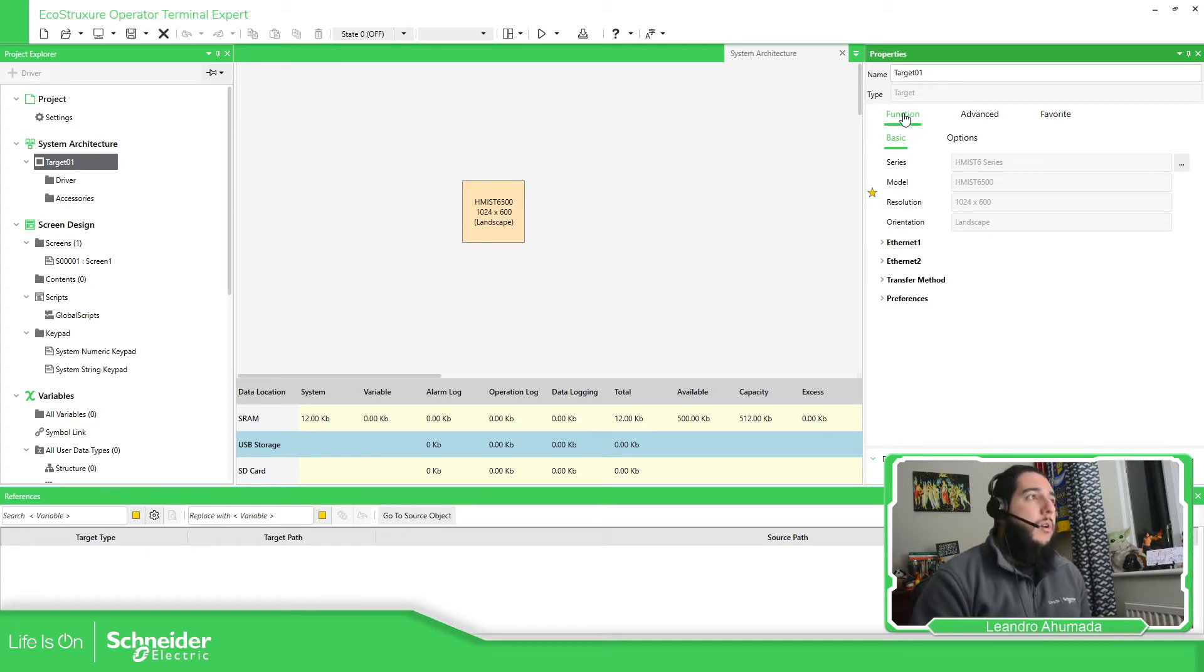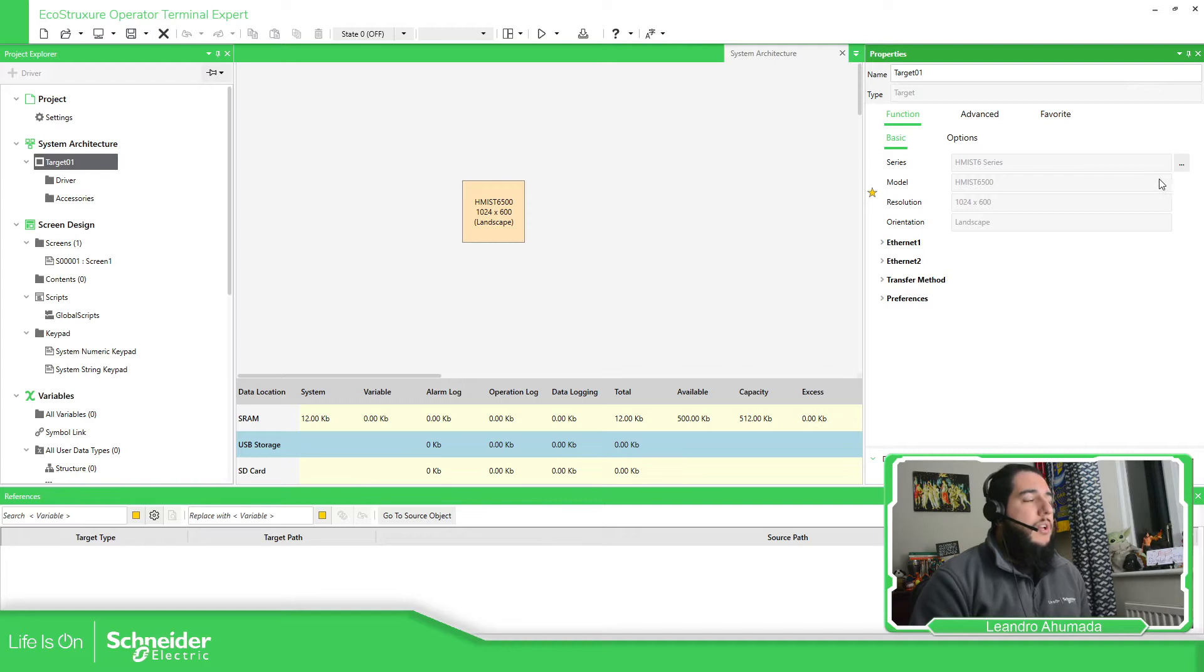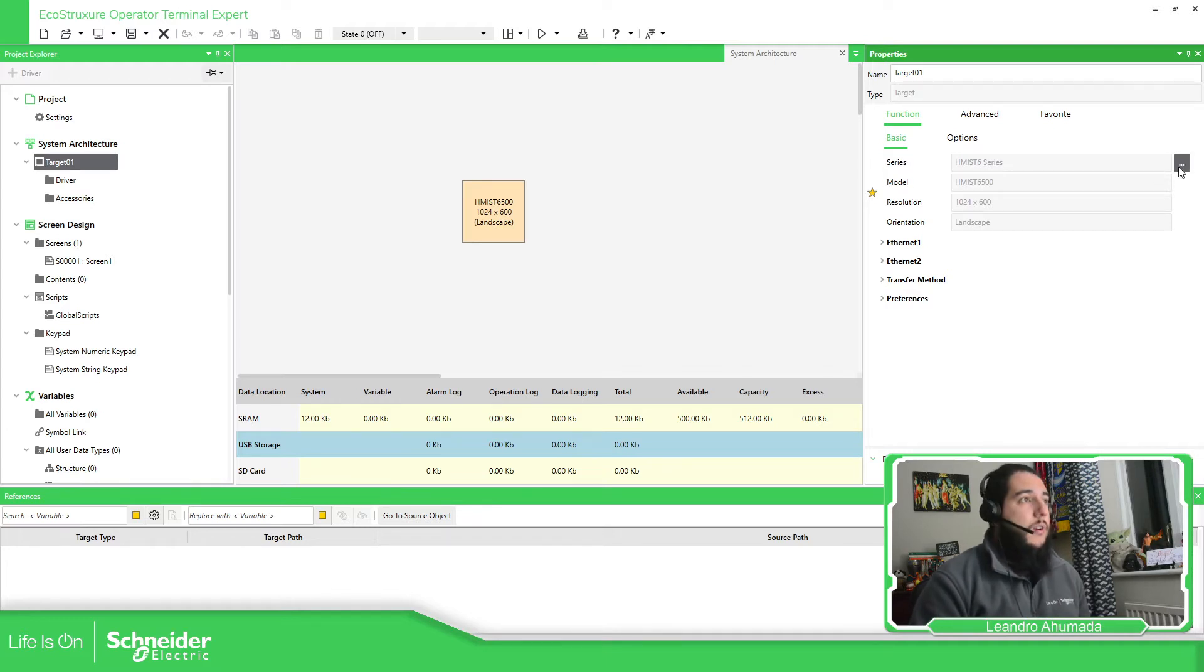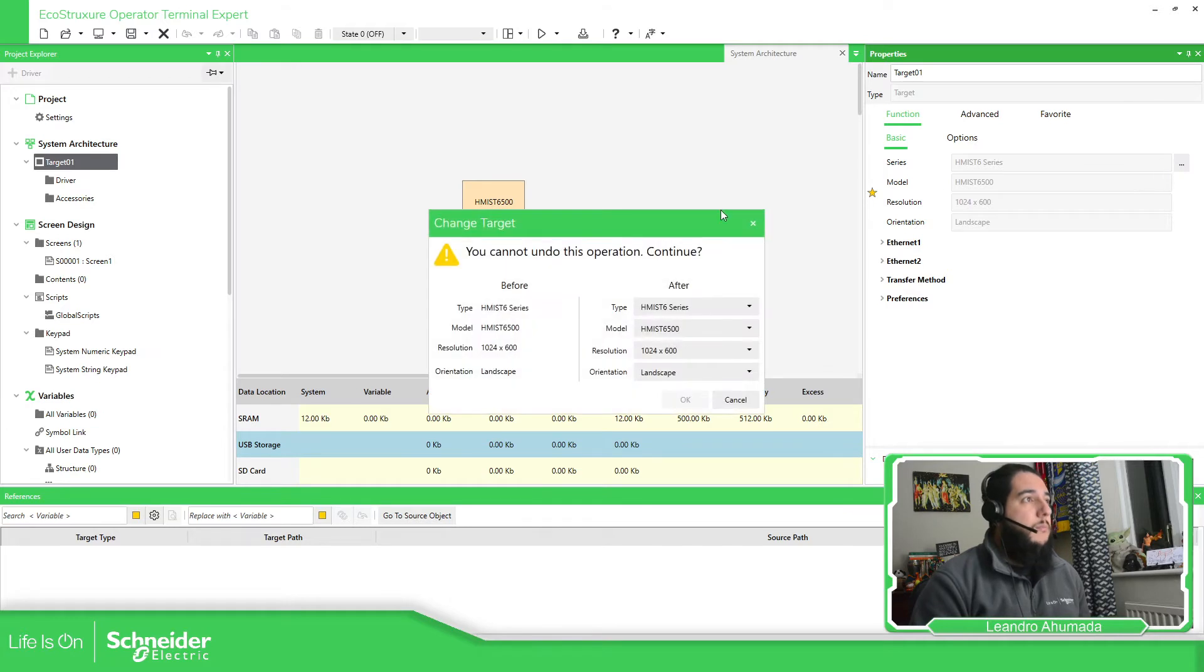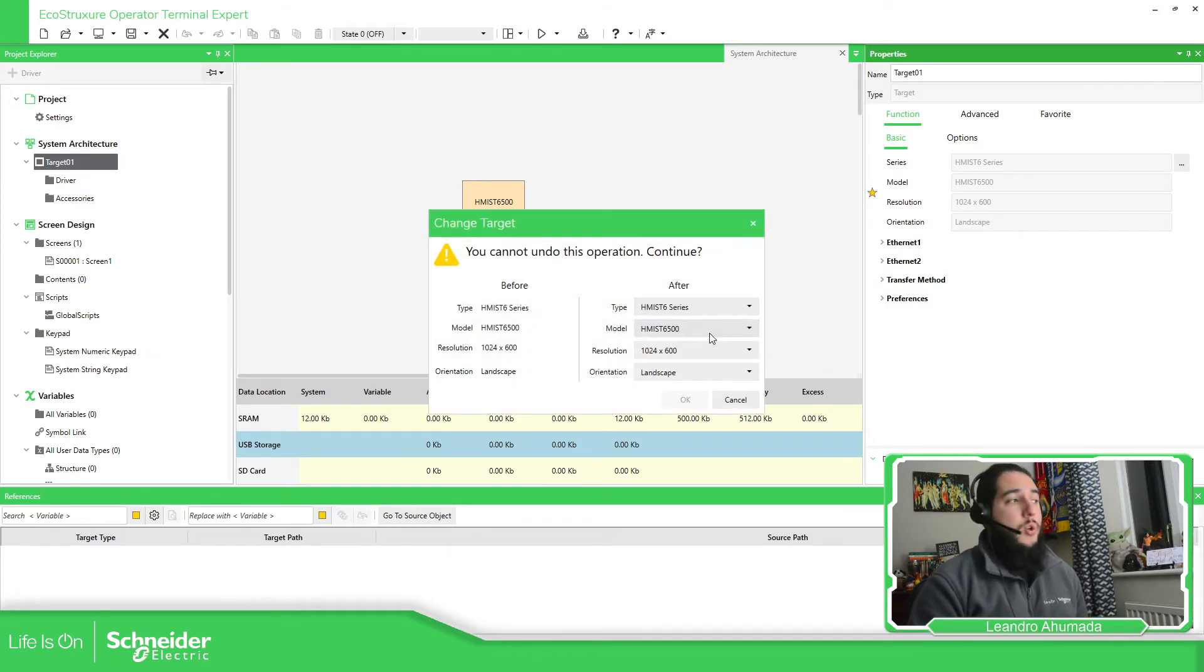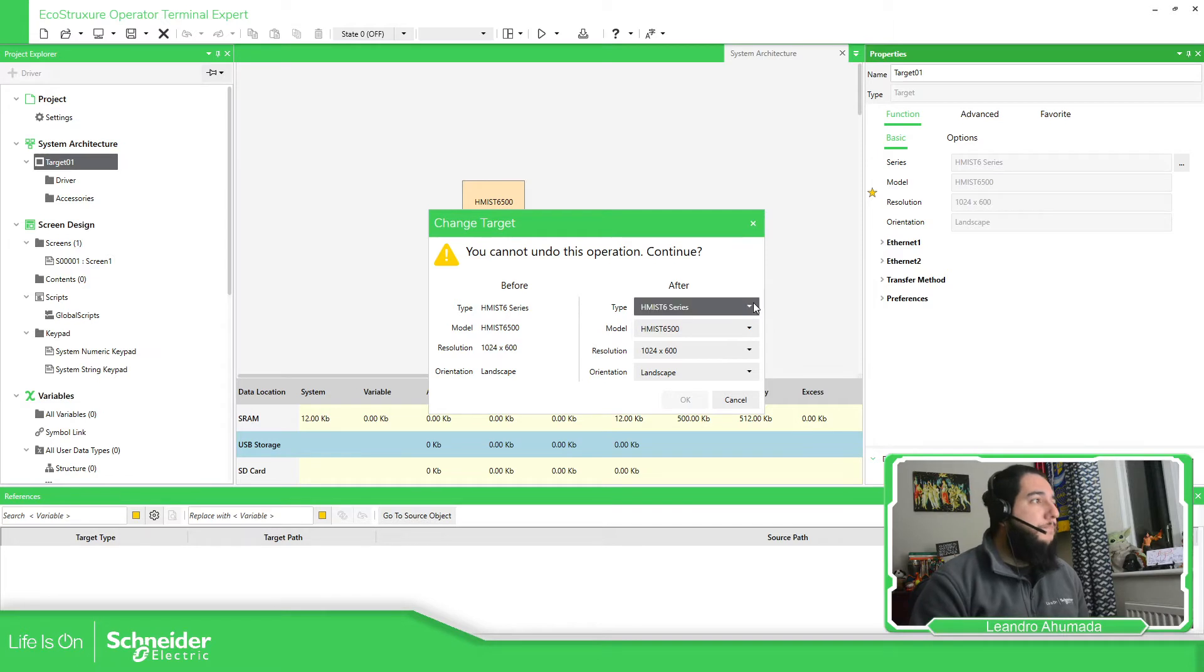So if you go to function, and go to basic, you can find here the series model that you are working with. So in this case, I'm working with the HMI STC series. Here you can define the new HMI.